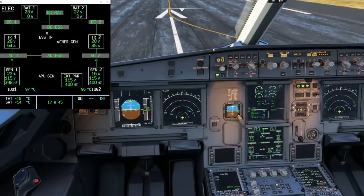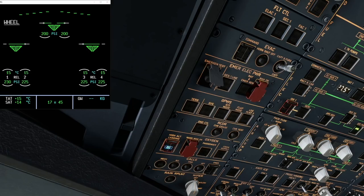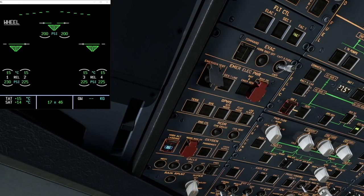Setting the ECAM to its default page, we'll test this functionality. Upon holding down the emergency generator test with both AC buses powered, a couple of things should happen: the ECAM ELEC page should be brought up automatically since we're on the ground, then the AC Essential and DC Essential buses are connected to the emergency generator. Finally, the ECAM ELEC page should display a 'shed' message for the AC Essential and DC Essential buses to indicate the aircraft is load shedding due to being powered by the emergency generator. Press and hold — good result: the ECAM switched over automatically, the essential buses hooked up and shed, and we know this important feature works.